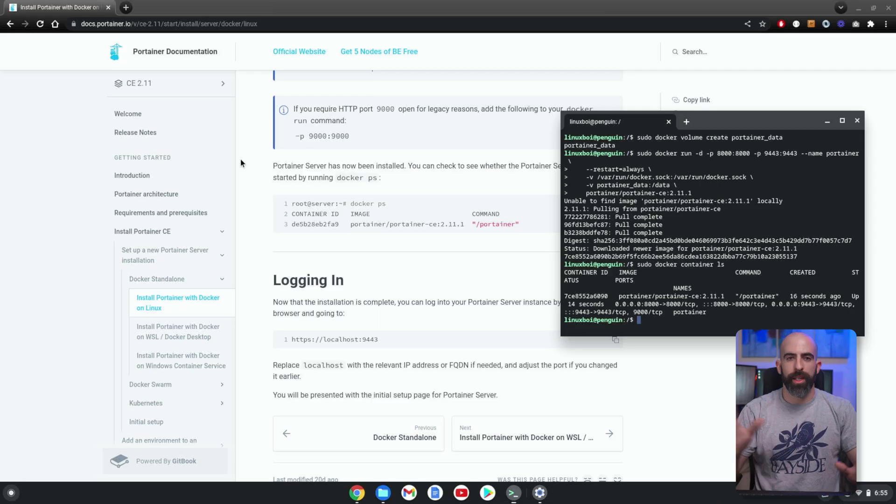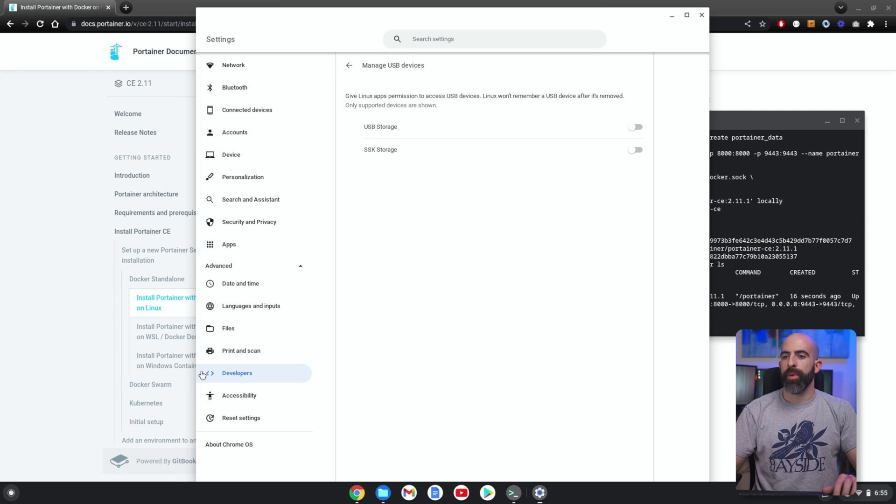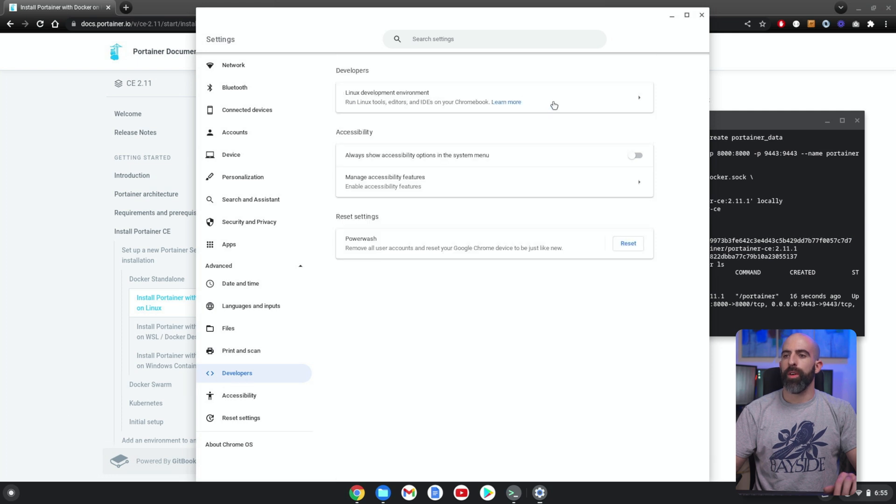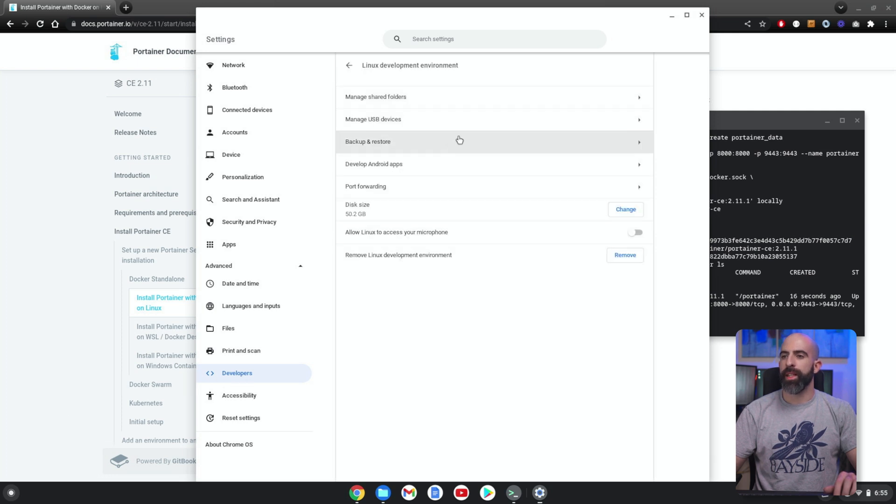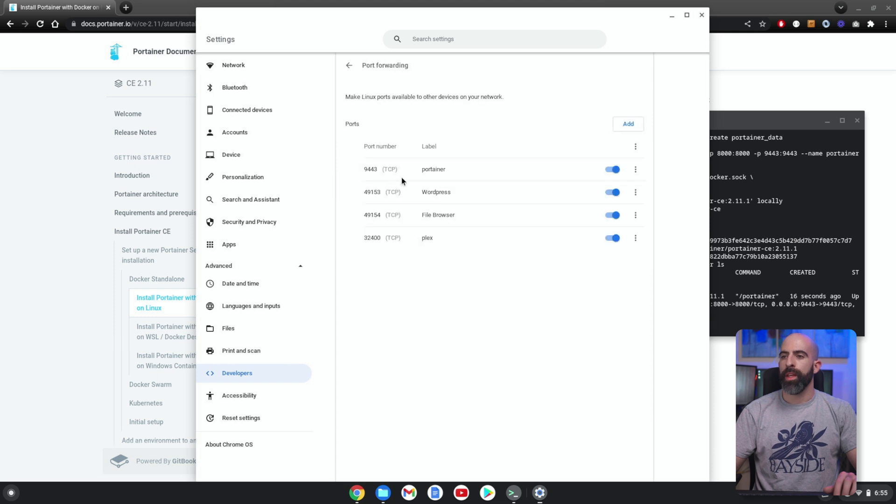...is what I would say if this was a normal process. However, in the containerized version of Linux that Chrome OS runs, you have to do port forwarding to get your ports forwarded from your actual Chrome OS instance into your containerized Linux instance. Don't worry, it's not difficult. Go to your settings, and within Developers, go into your Linux Development Environments down to Port Forwarding.